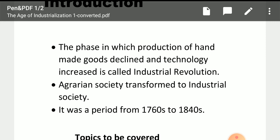It was a period from the 1760s to the 1840s. This particular period from 1760s to 1840s is what we have named the Age of Industrialization.